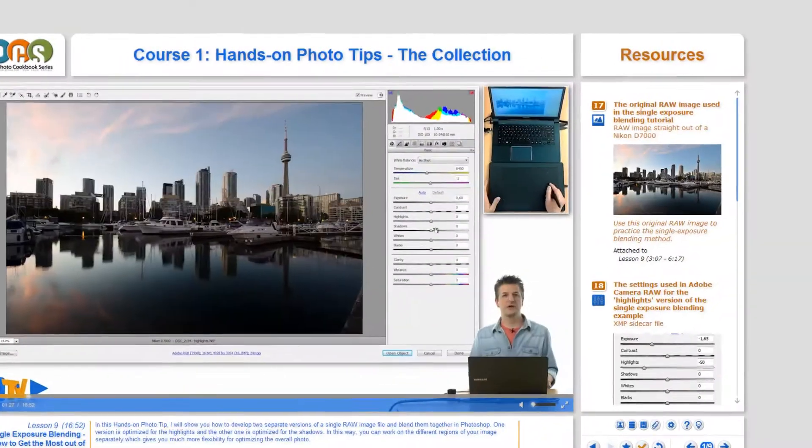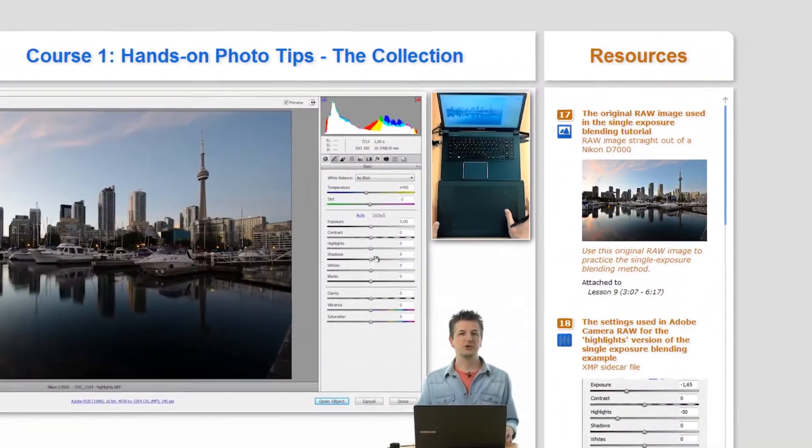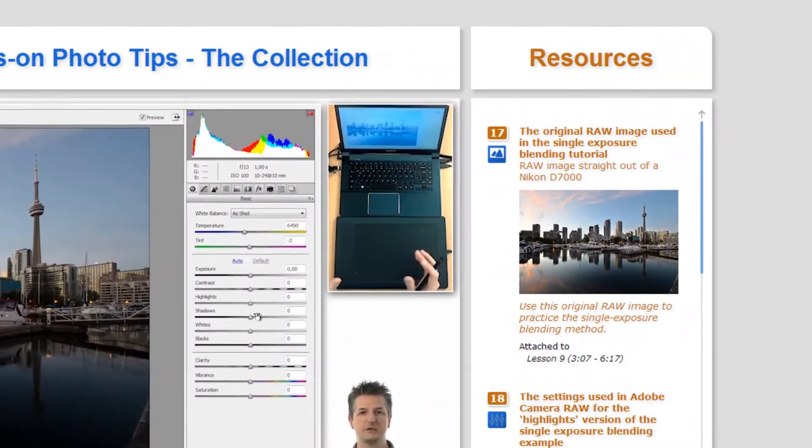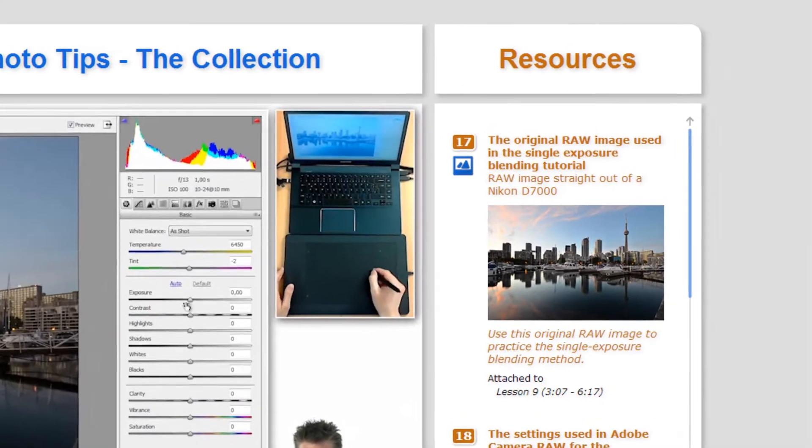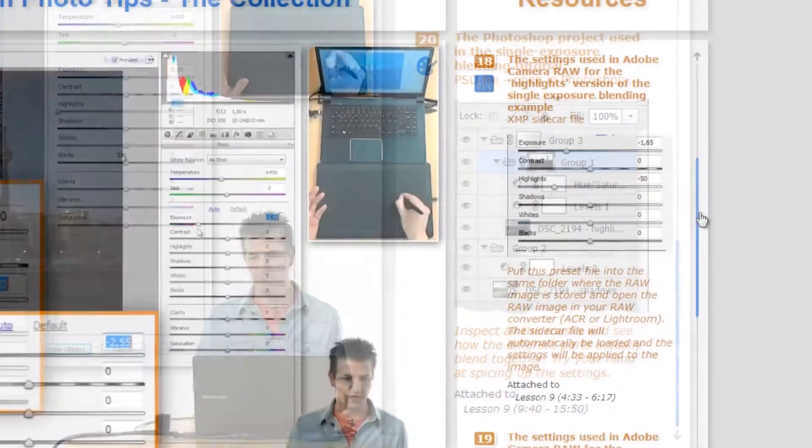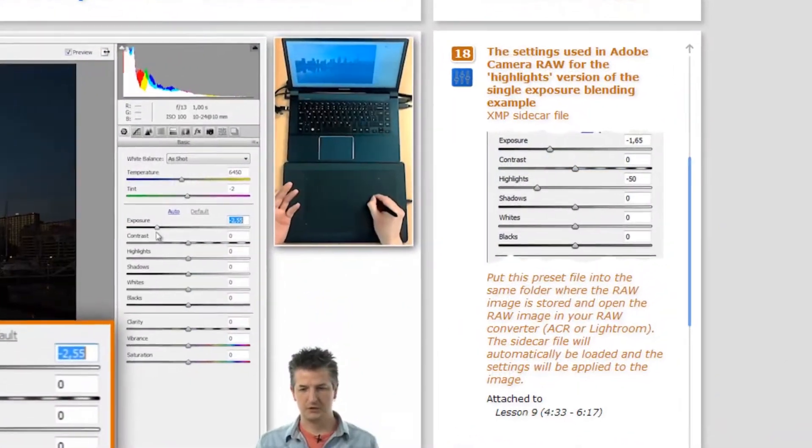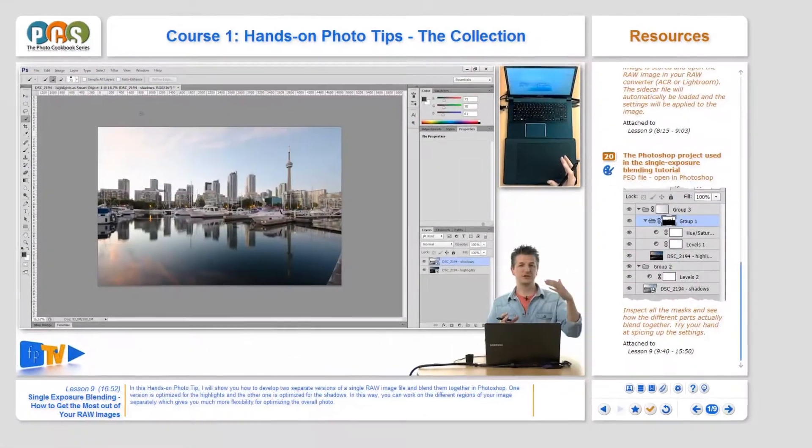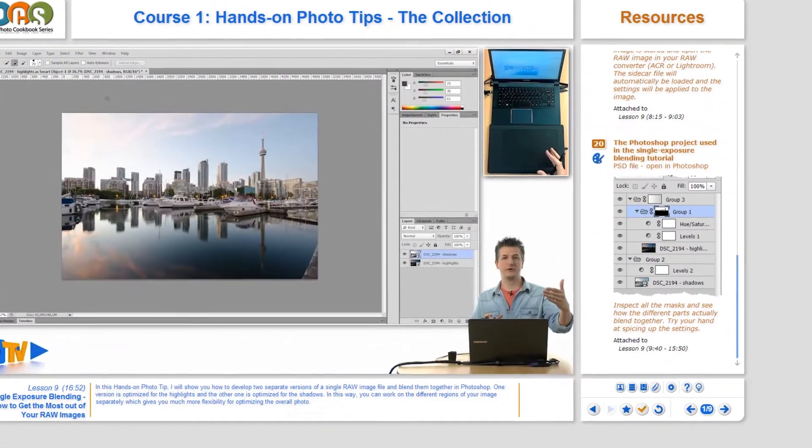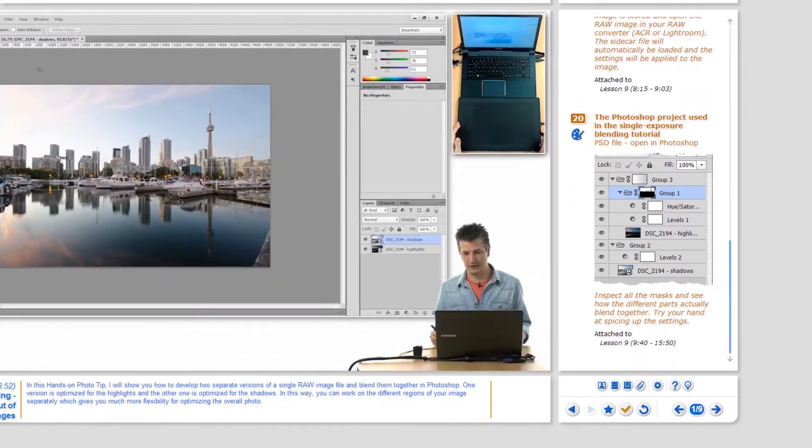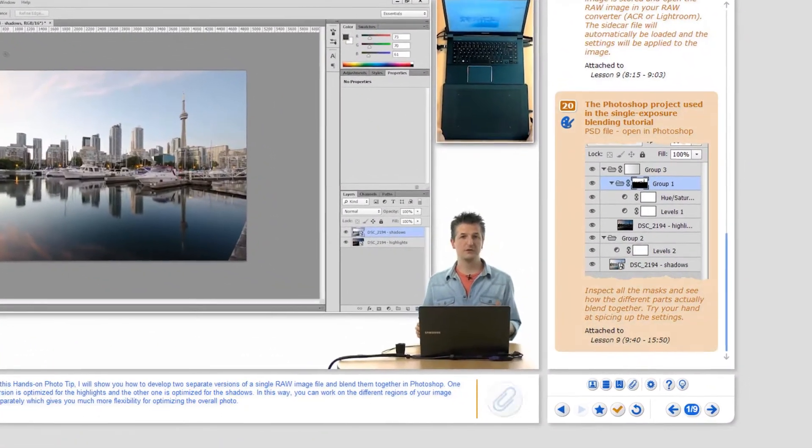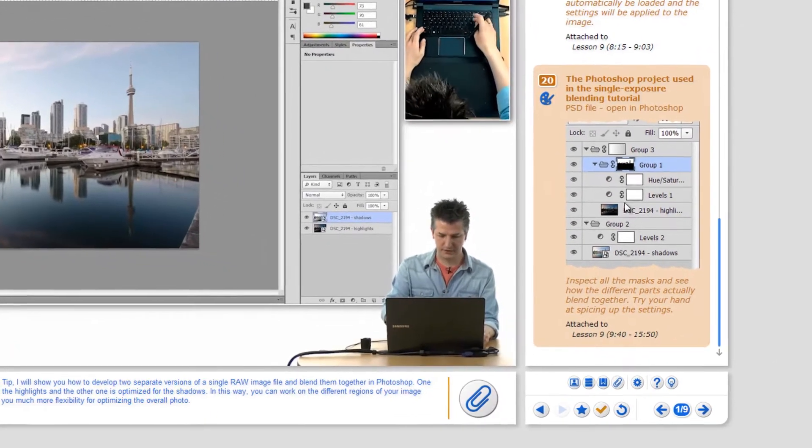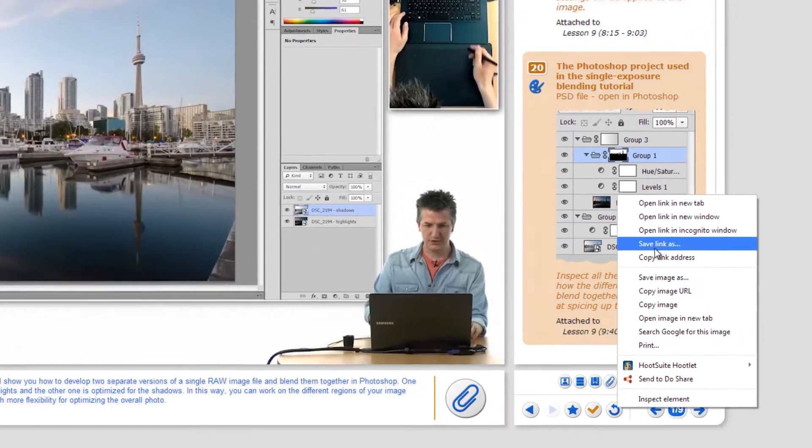Each course consists of video files and resources like the original RAW photos, Photoshop project files, and presets. All of this is tightly integrated to give you an effective and convenient learning environment.